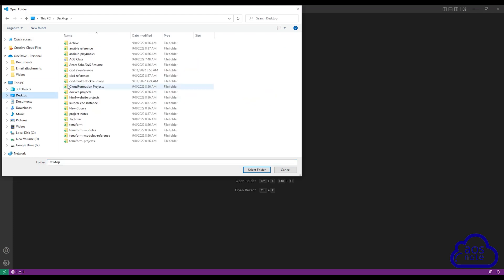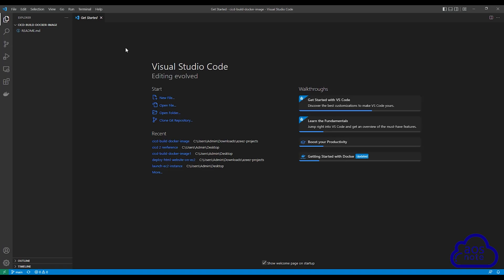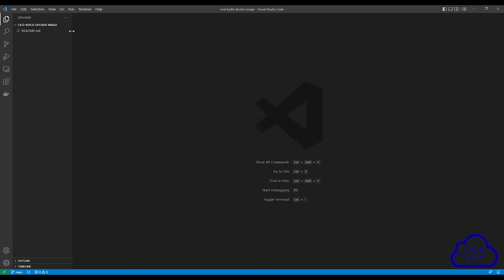I saved the folder on my desktop, so I'll select Desktop. On my desktop, the repository is called CICD Build Docker Image. I'll select it. Once you select the folder, click Select Folder. This is how you open the repository you cloned on your computer in Visual Studio Code. If you look up here, you'll see the name of the folder.